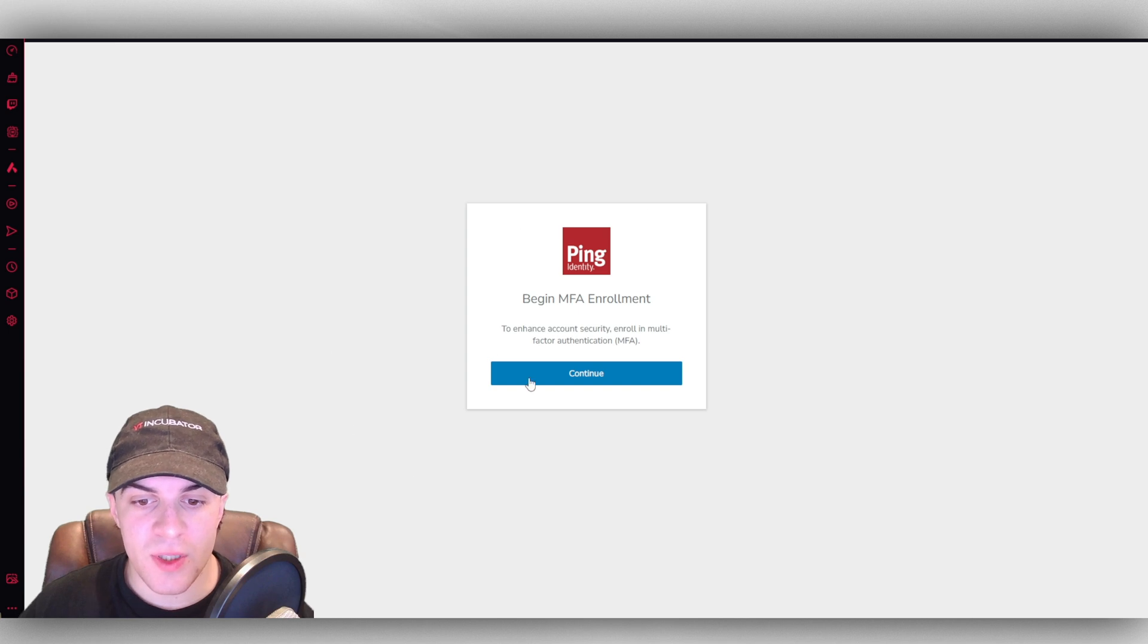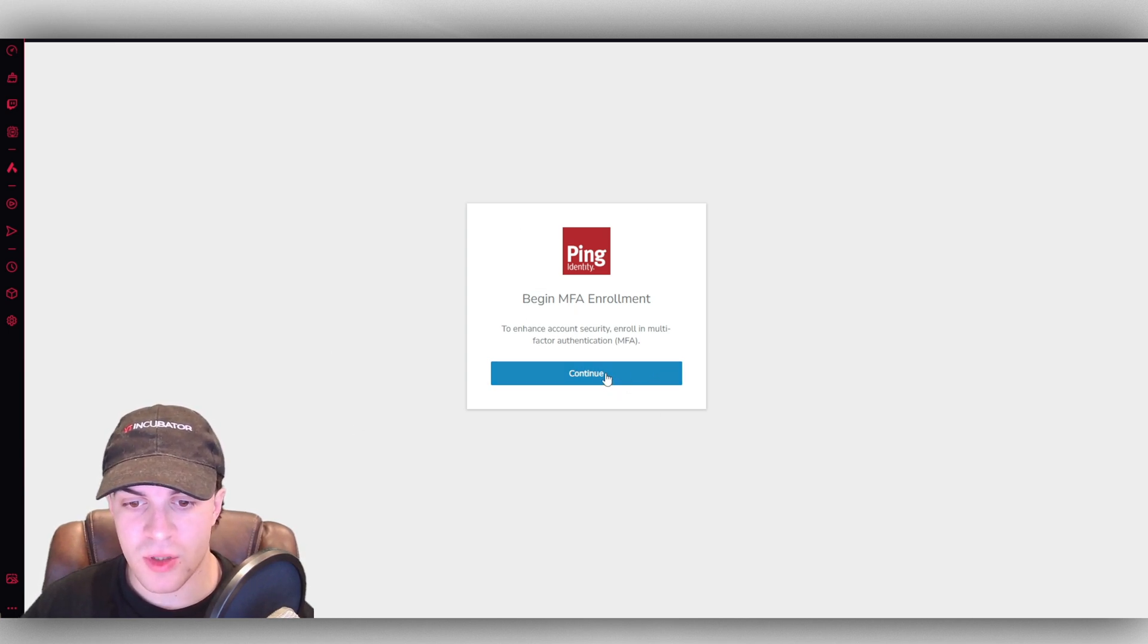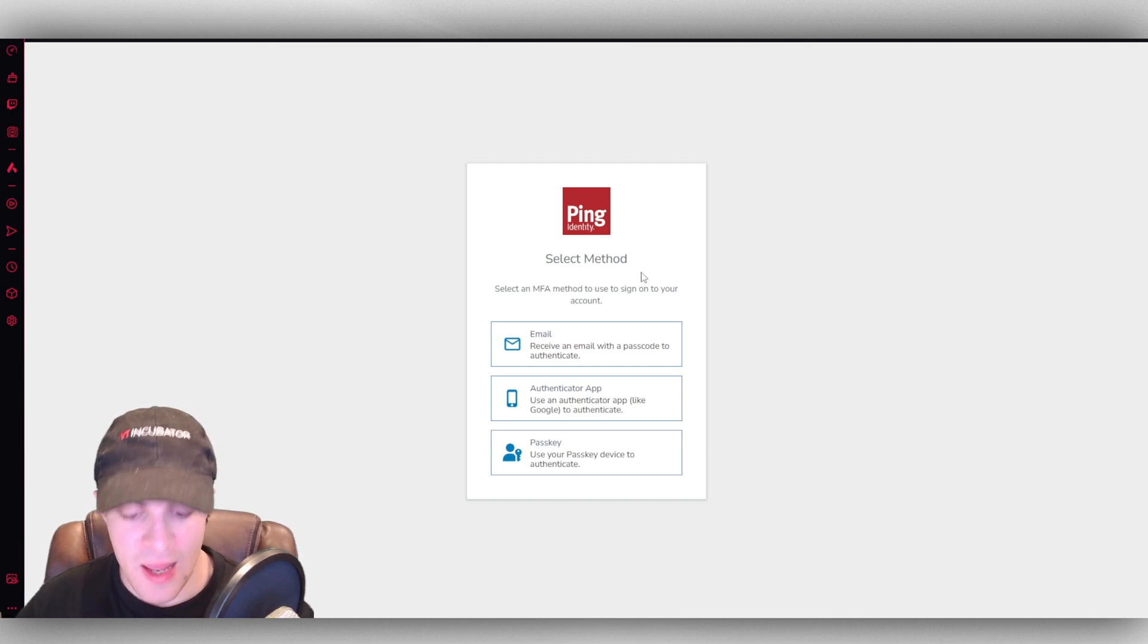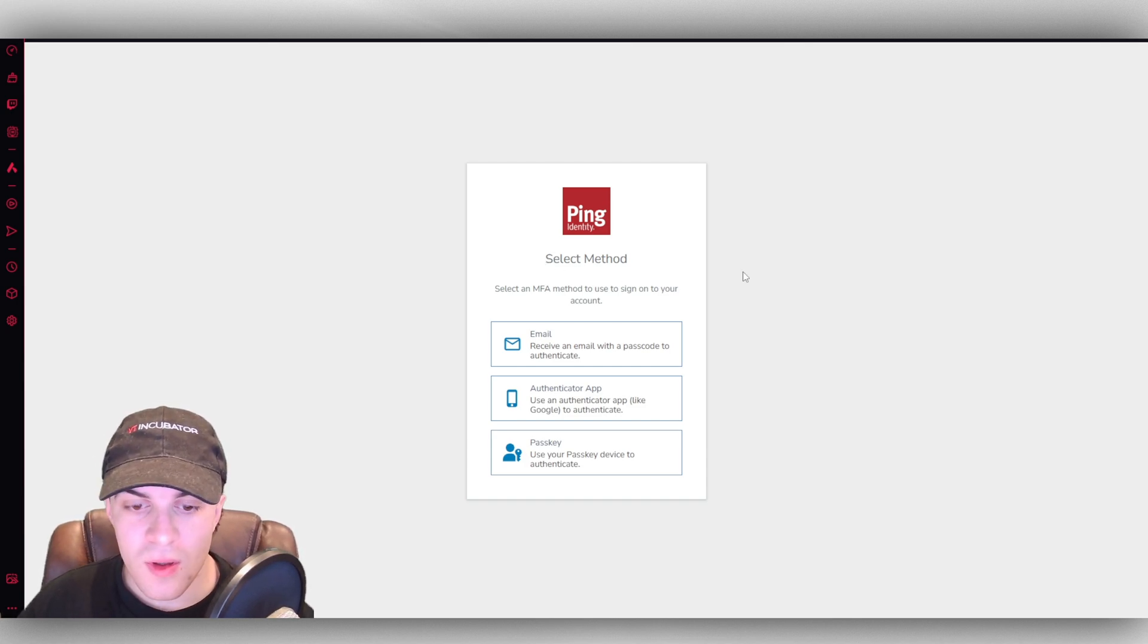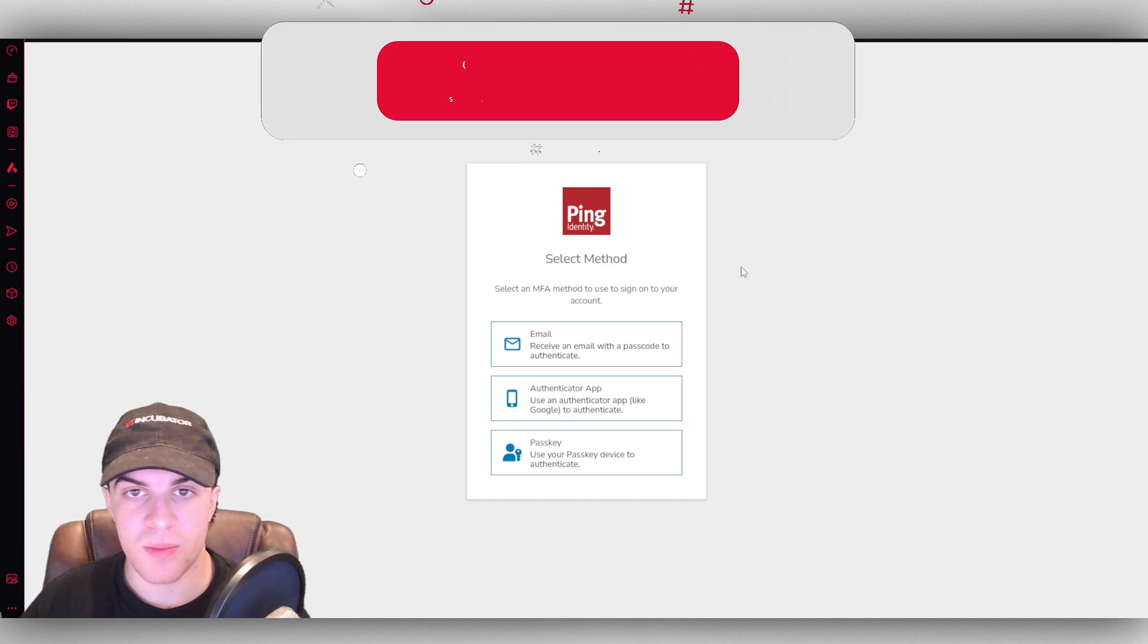This is what it's going to look like, and you can go ahead and you can begin the MFA enrollment. So just press continue here. First of all, it's going to ask you to select an MFA method. MFA stands for multi-factor authentication.